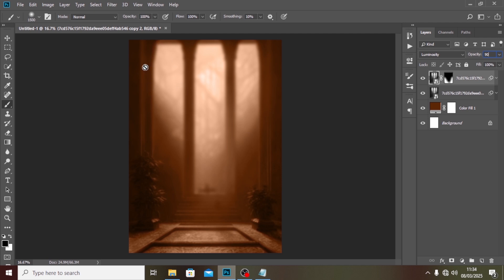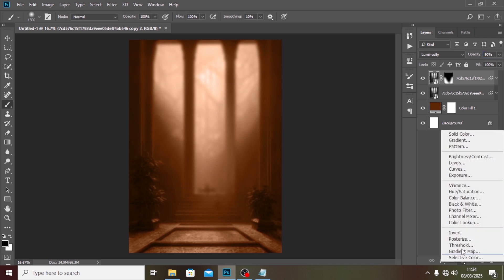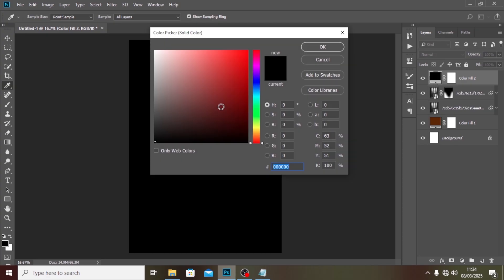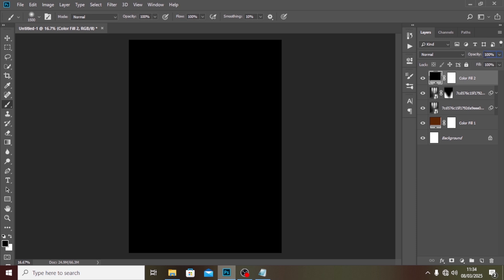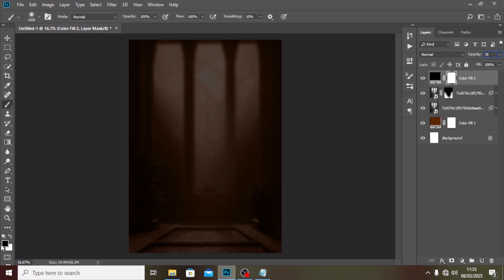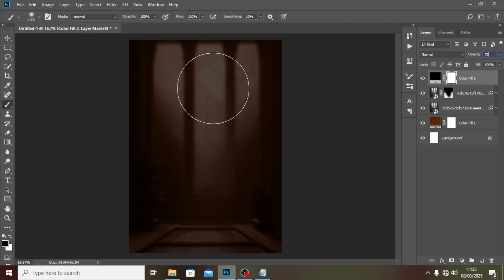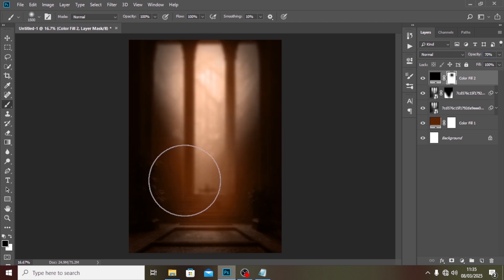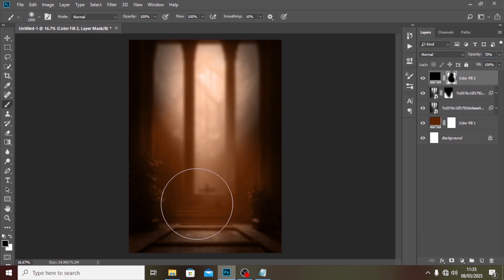We also want to add a vignette — it guides the viewer's eye to what you want them to see. I'll set the color to black and the opacity to around 70%. Then I'll click on the white mask, set the color to black, and click in the middle to create the vignette effect.